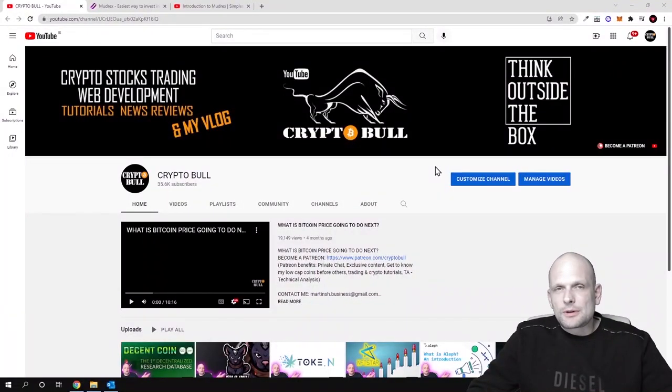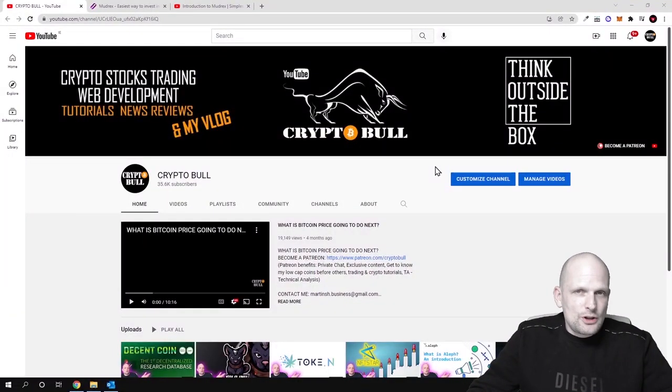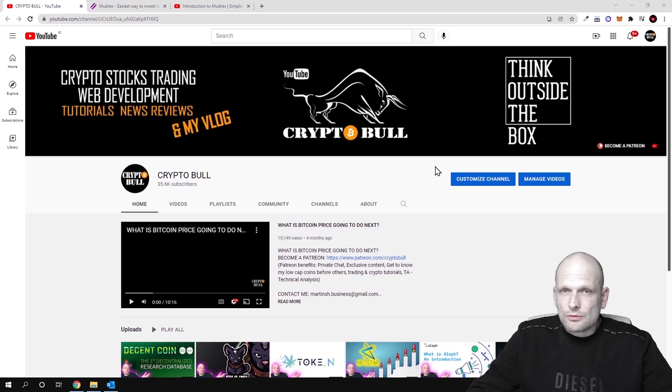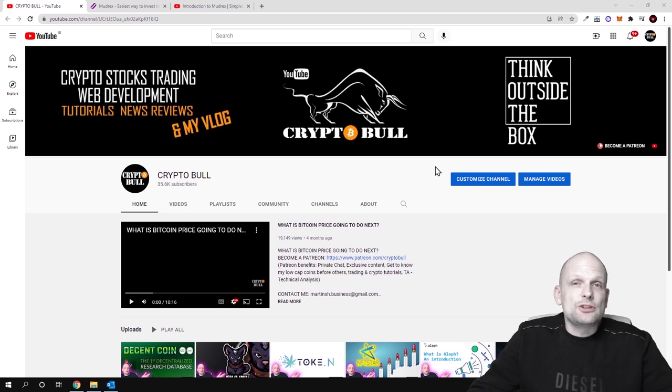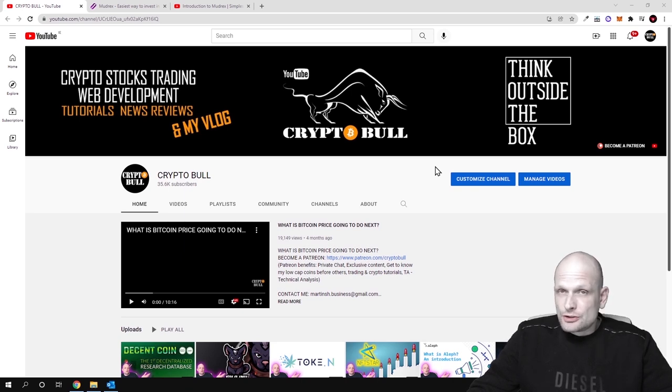Hello guys and welcome to CryptoBull. In this video we are going to review one project which is created for absolutely new investors in crypto space.